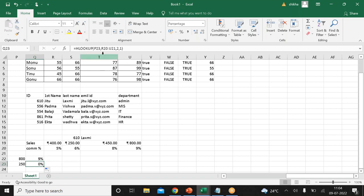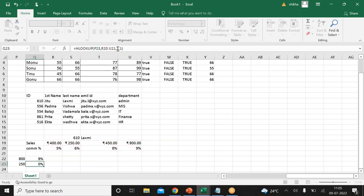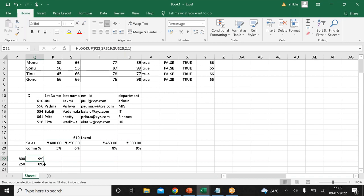Go to Q22 and make the second argument dollar R dollar 19 to dollar U dollar 20 — freezing the table range. Then drag the formula down. Because the table is frozen, only the lookup value cell changes while the table range stays the same, giving correct results.